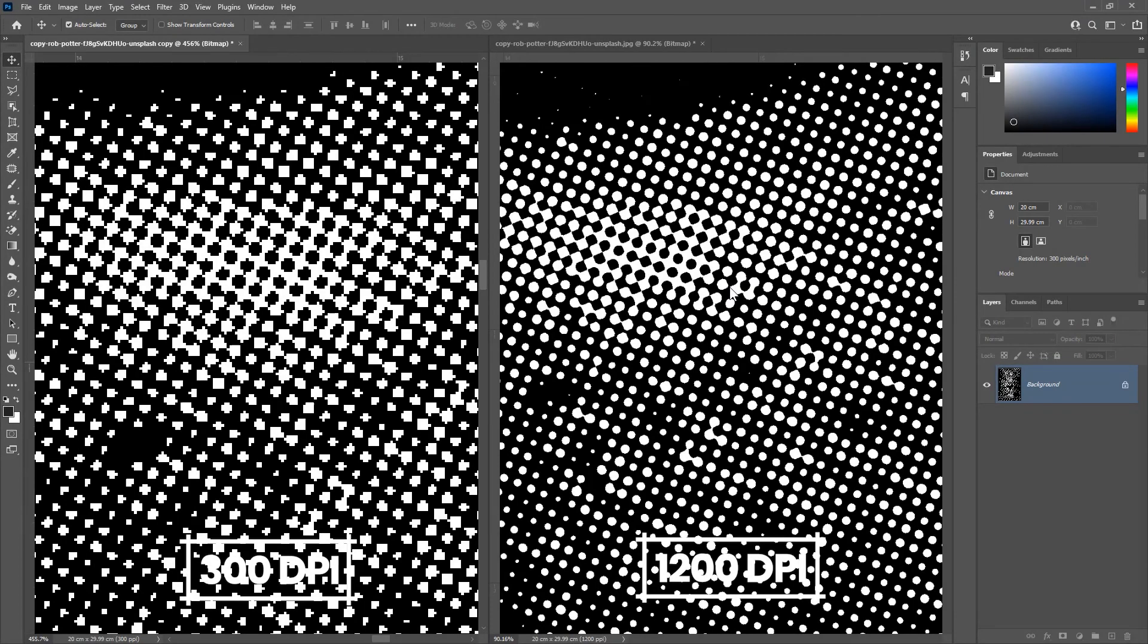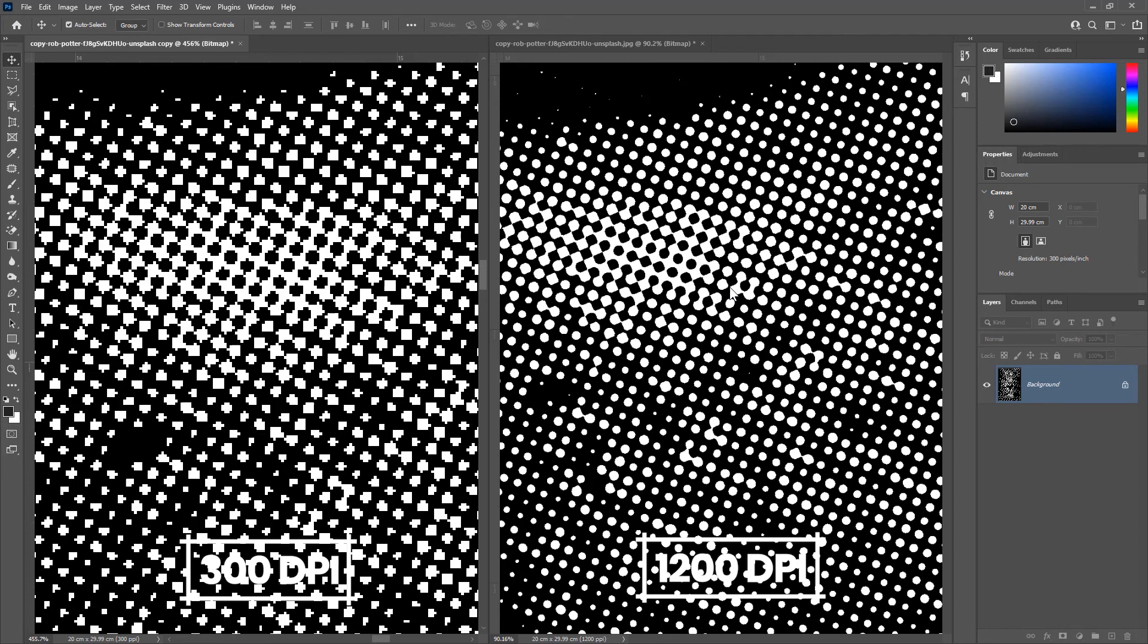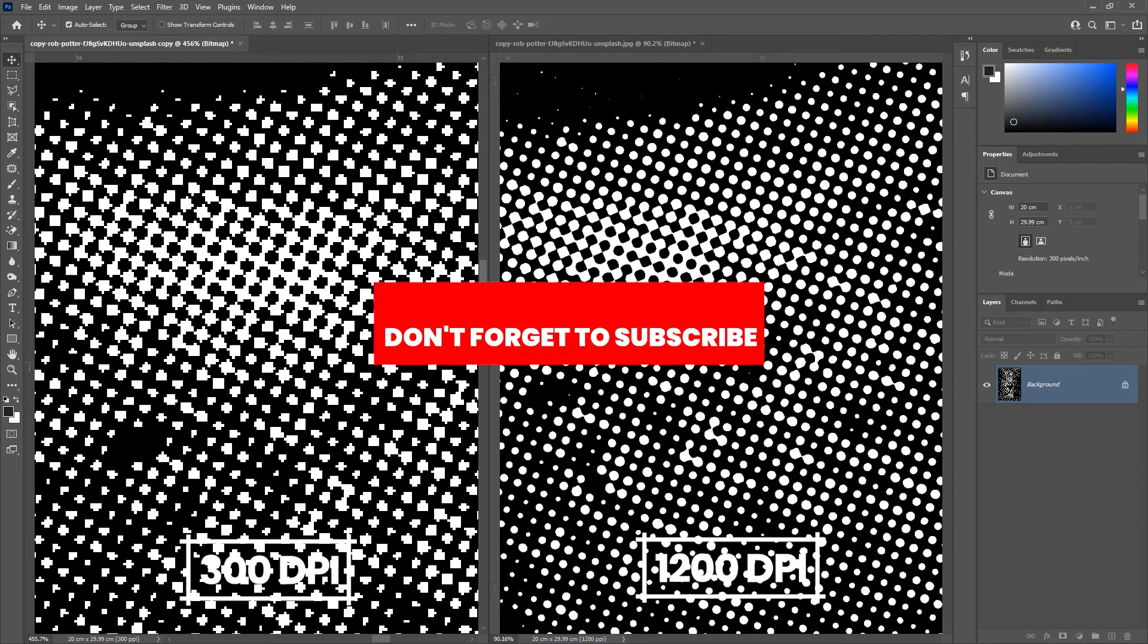So that's it. In this video, I showed you how to create high quality halftones in Photoshop for screen printing without using a RIP software. Hope you find this video helpful. I'll see you in another video. Take care.